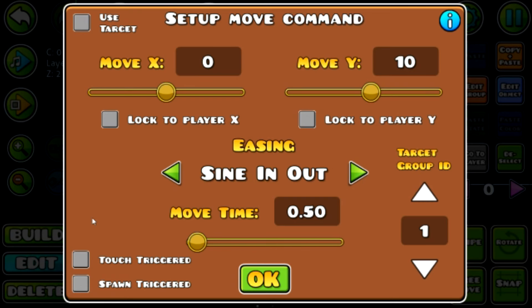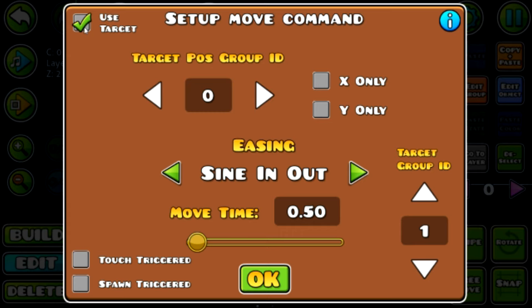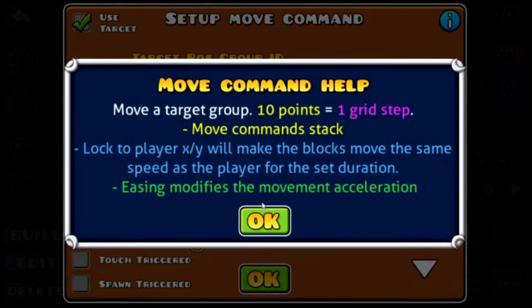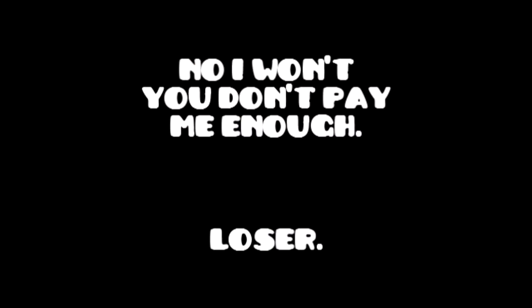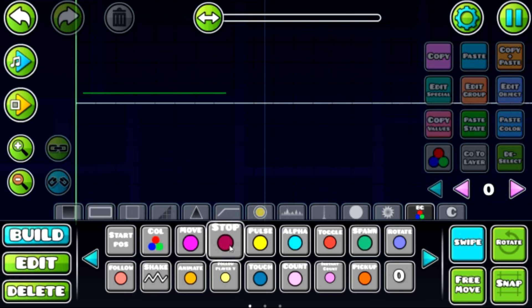If you're looking at 'use target,' don't worry about it — nobody even uses it. Basically, if you already have an object in a group and you want to move it similarly to one that's already moving, but only on X or Y, that's what it does. It's weird and hard to explain, so I'll put it in text. Alright, the next trigger is the stop trigger.